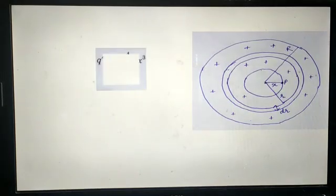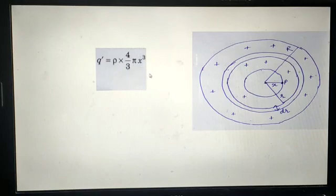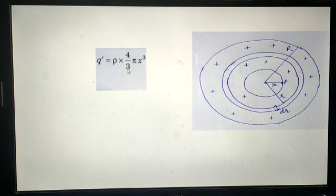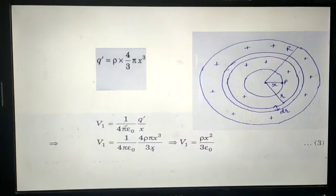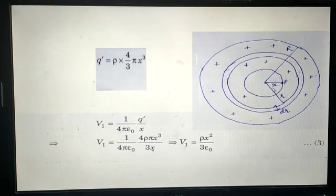For the sphere of radius X, the total charge enclosed is given by the charge density multiplied by the volume of the sphere of radius X, which equals ρ × (4/3)πX³. Call this Q'. The potential V1 at point P due to this inner sphere is (1/4πε₀) × Q'/X. Substituting Q' gives us the expression for V1, the potential at P due to the inner sphere of radius X.